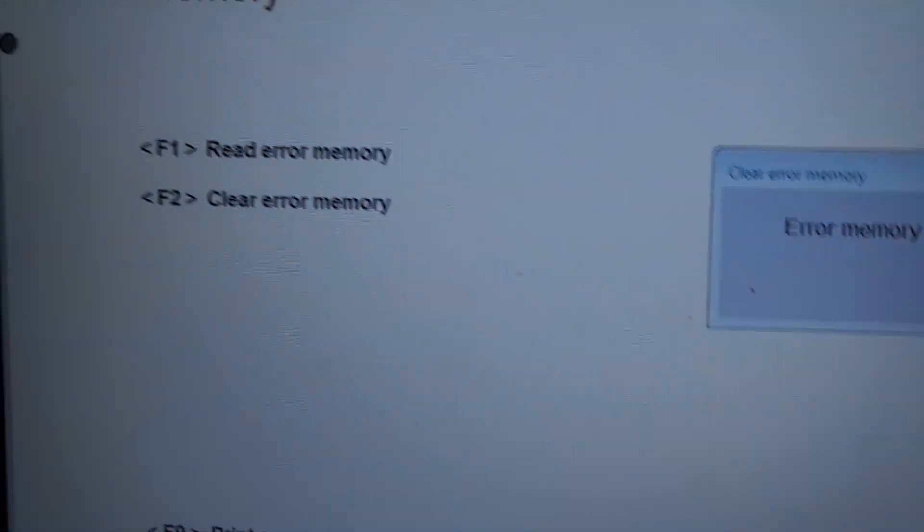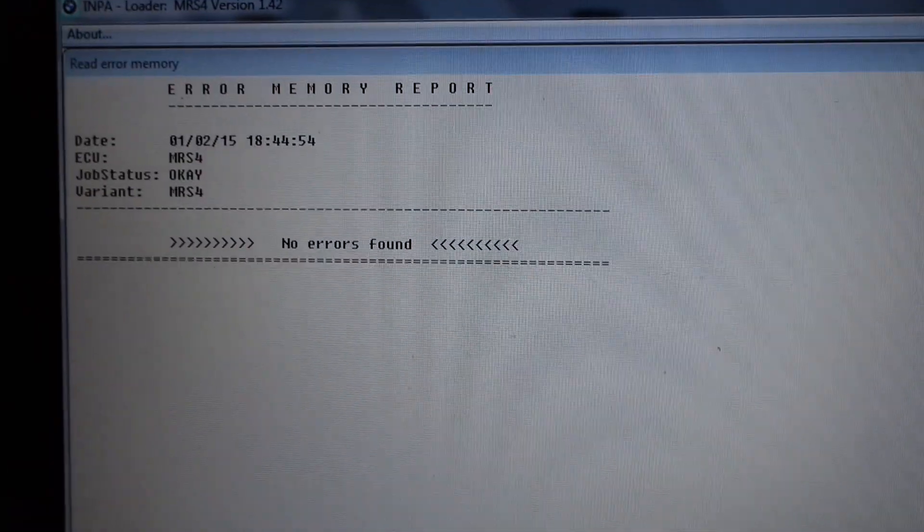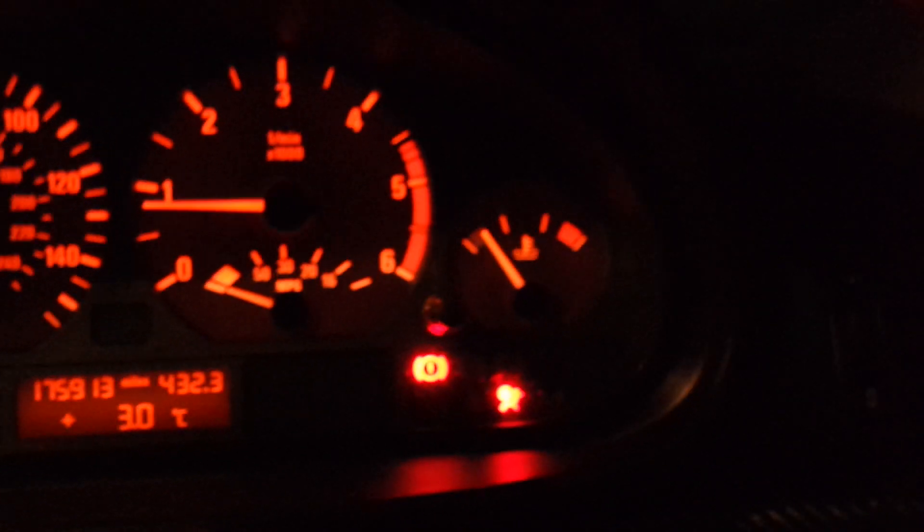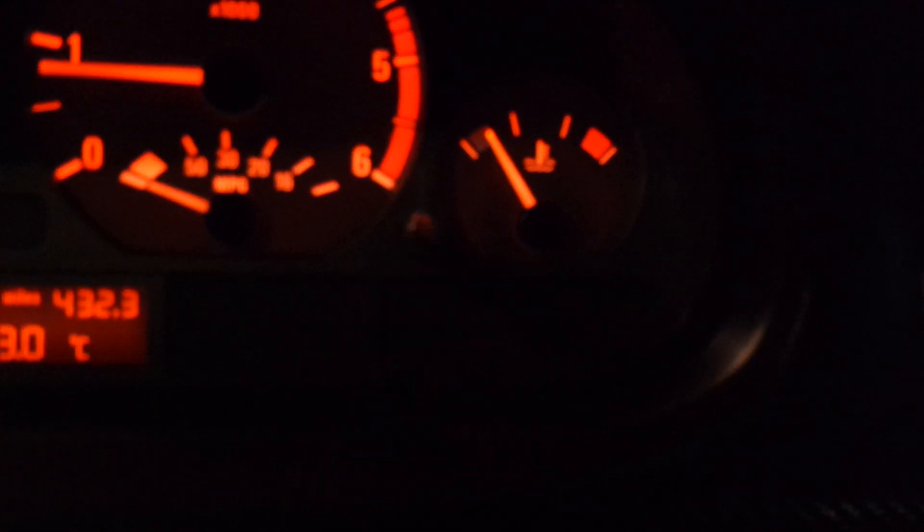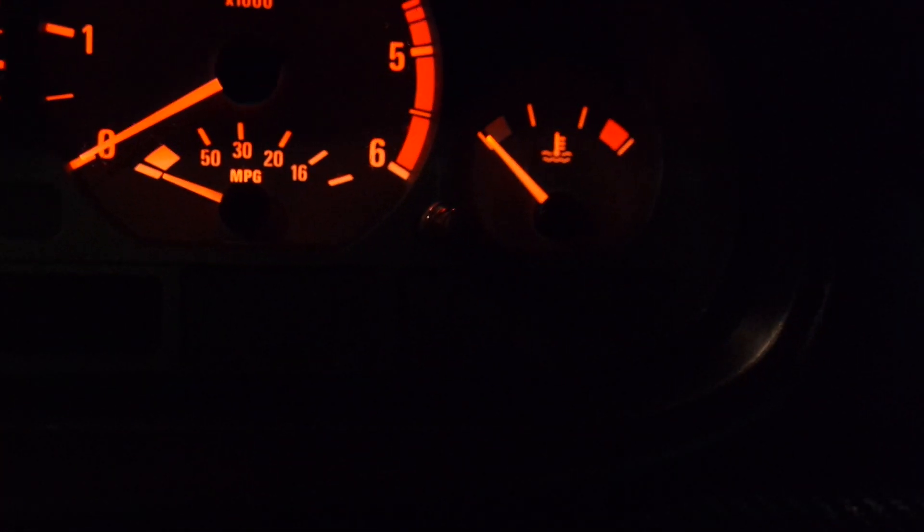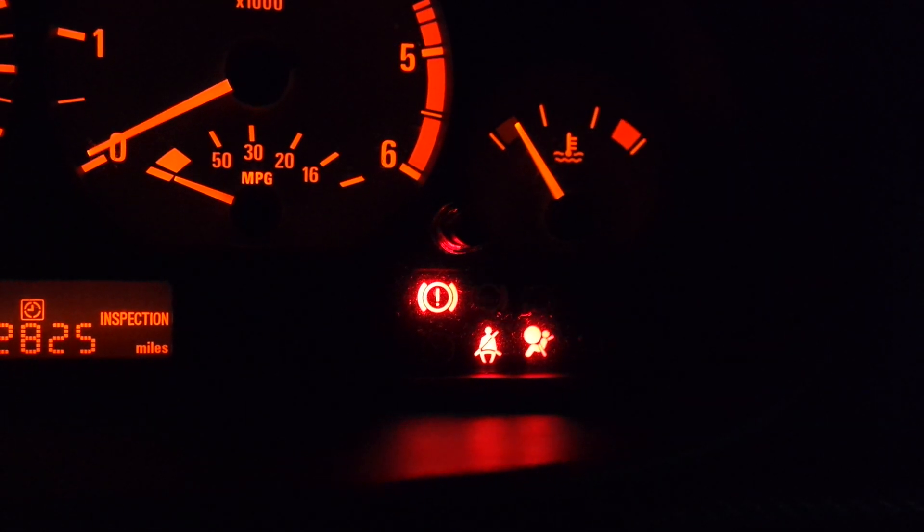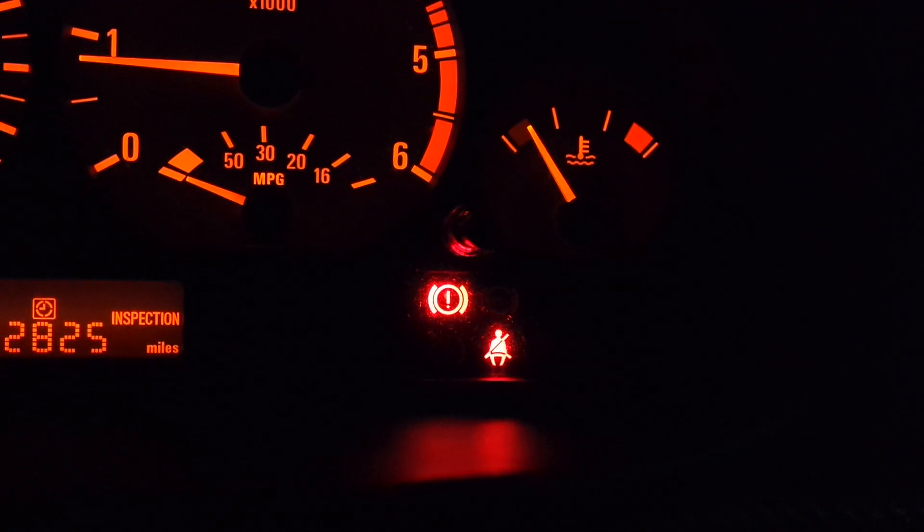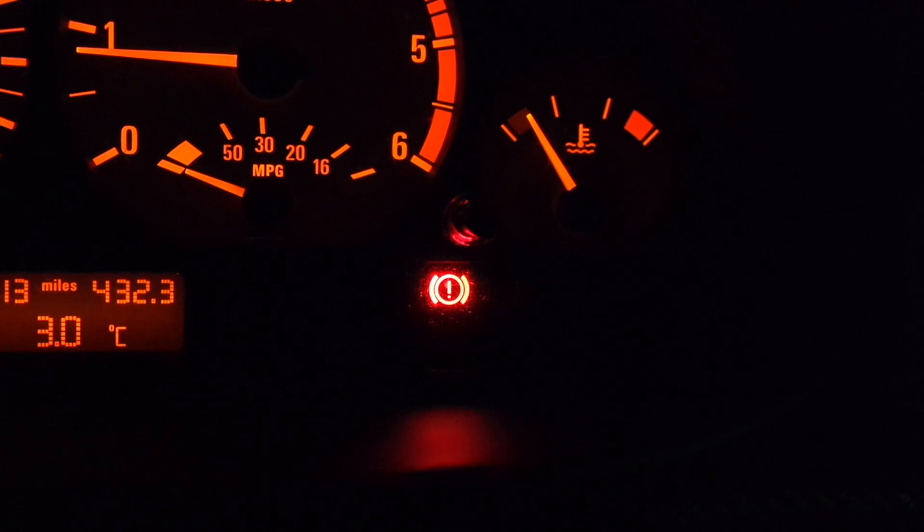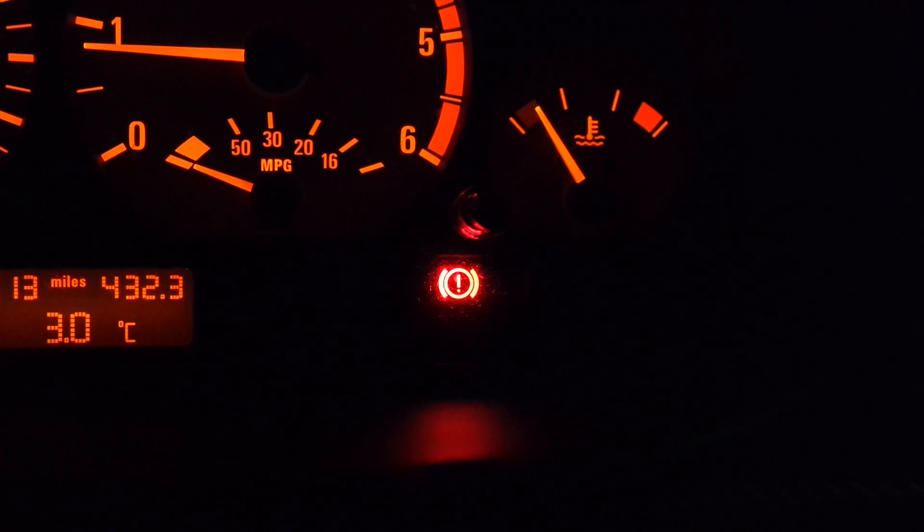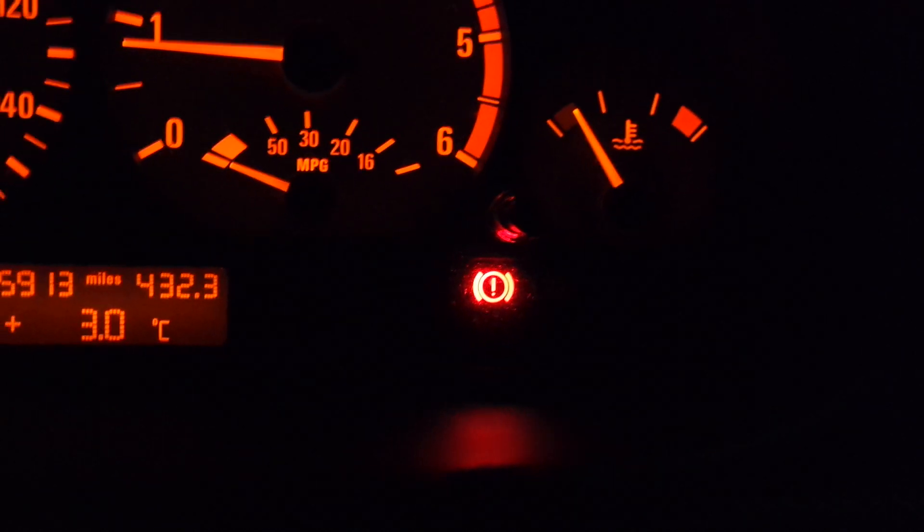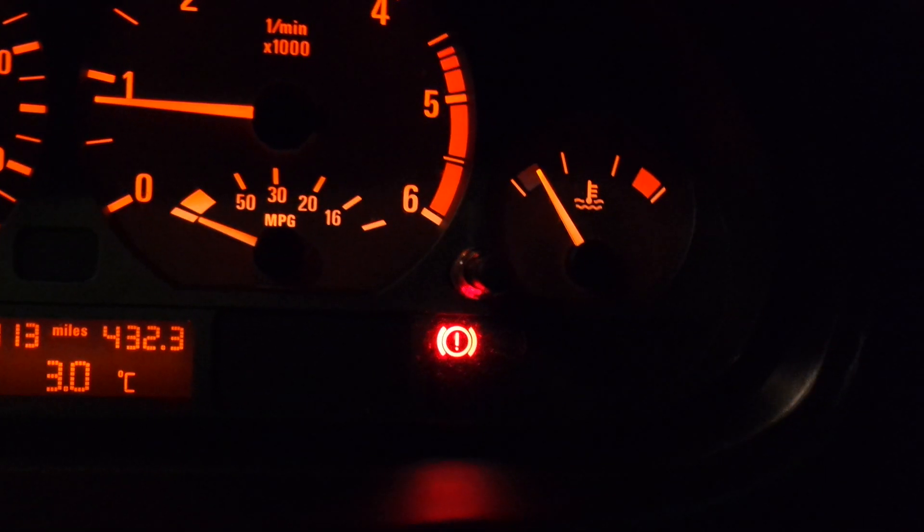That's interesting, I haven't seen that. Let me just read the error memory. It says no errors found. That is strange. I'm just going to turn the ignition off and back on again. Yeah, so the airbag light's gone off there. Obviously just needed a restart on the ignition.